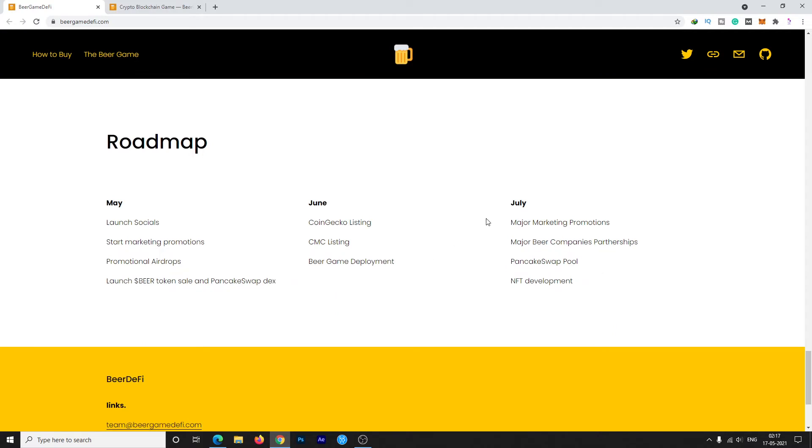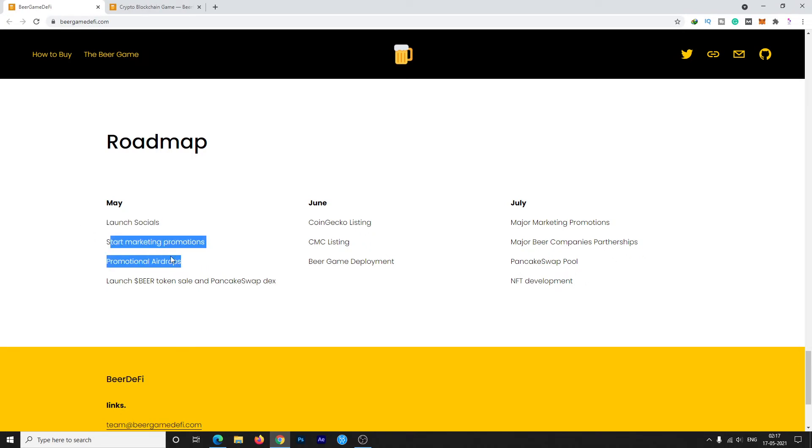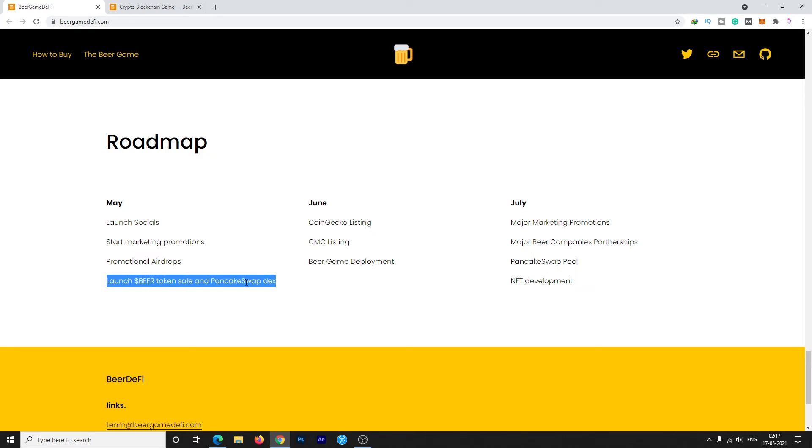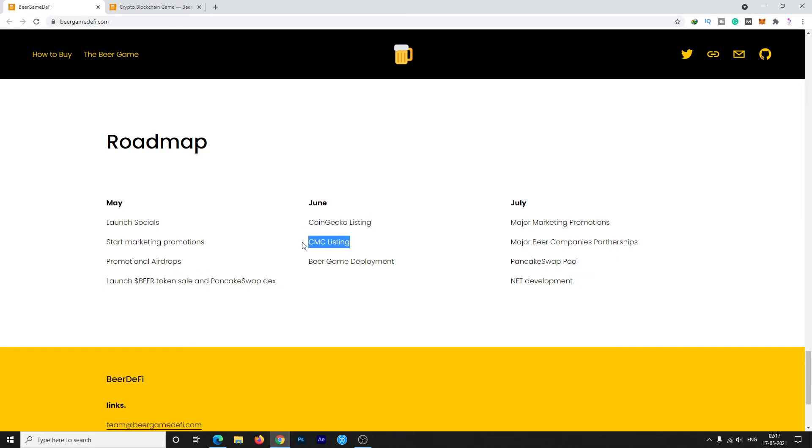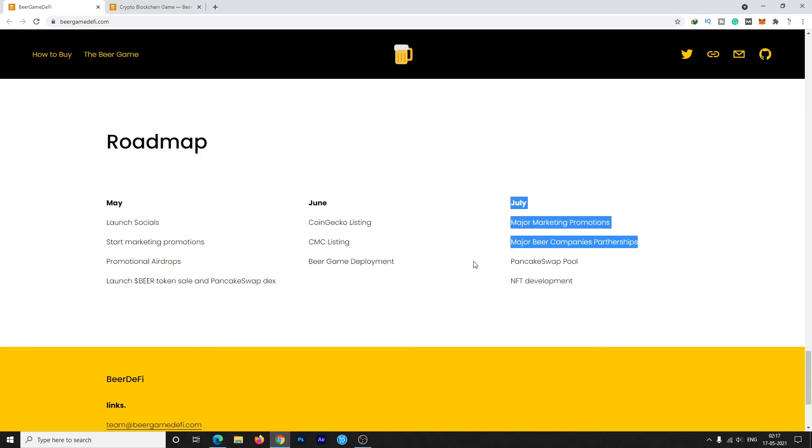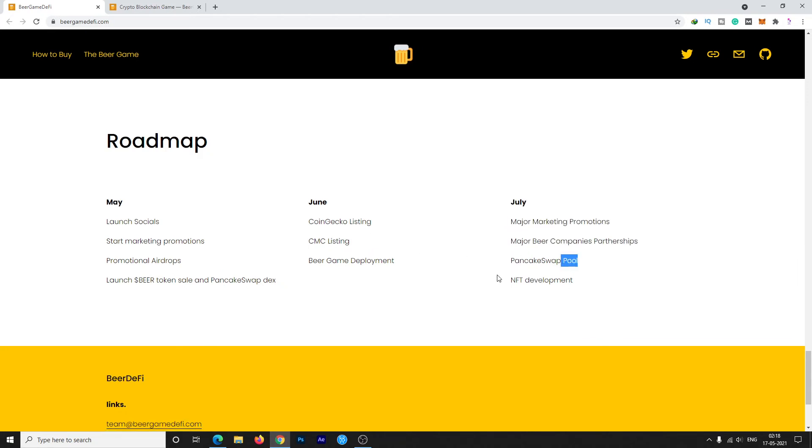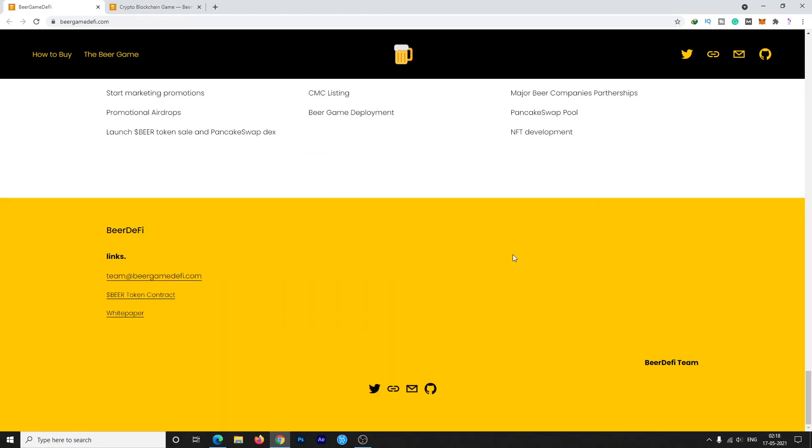The roadmap is very clear and nice. In May, they're going to make some good developments including launching socials, starting marketing promotions, promotional airdrops, launching Beer token sale, and PancakeSwap listing, which are already done. In June, they're going to list on CoinGecko and CoinMarketCap, develop the Beer game, do major marketing promotions, establish major beer companies partnerships, launch PancakeSwap pool, and NFT development.